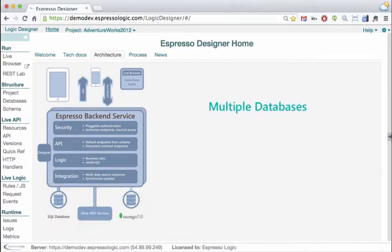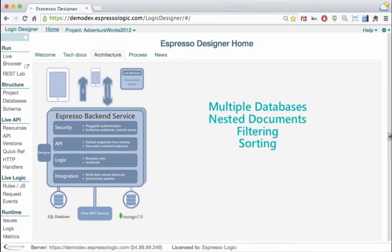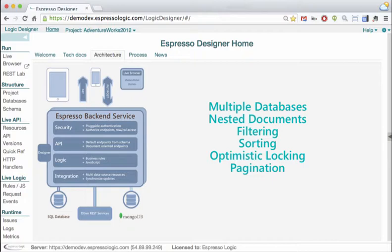Okay — multiple databases, nested documents, filtering, sorting, optimistic locking, pagination. If I can get all this with point-and-click, that's a great start. But what are these rules of which you speak?